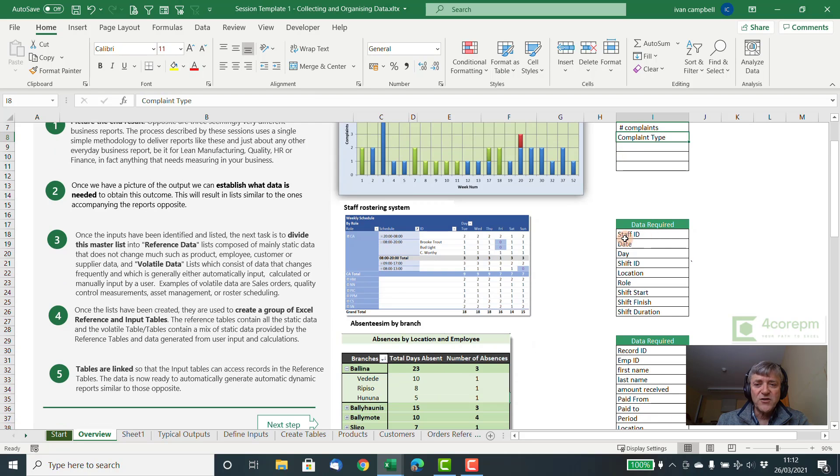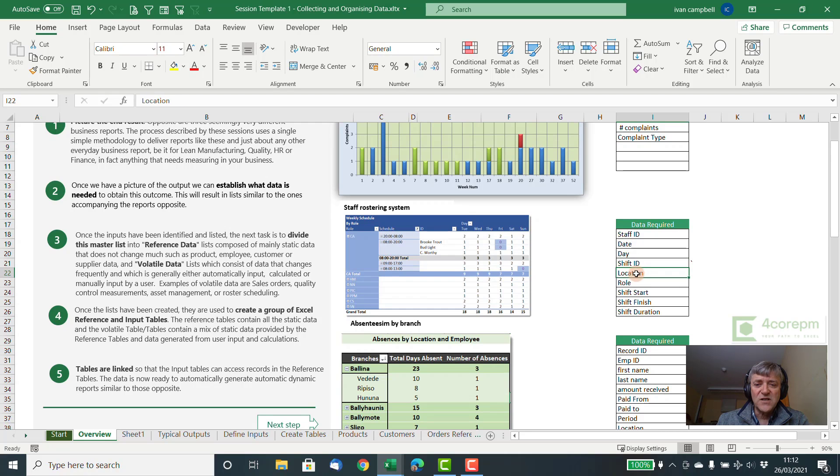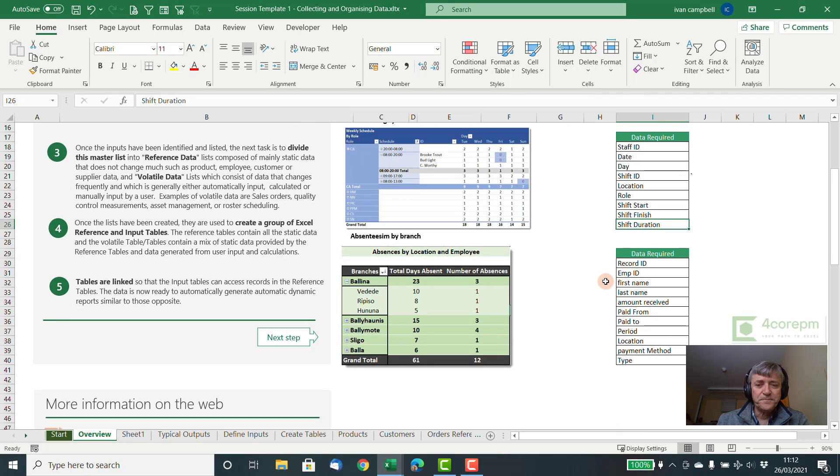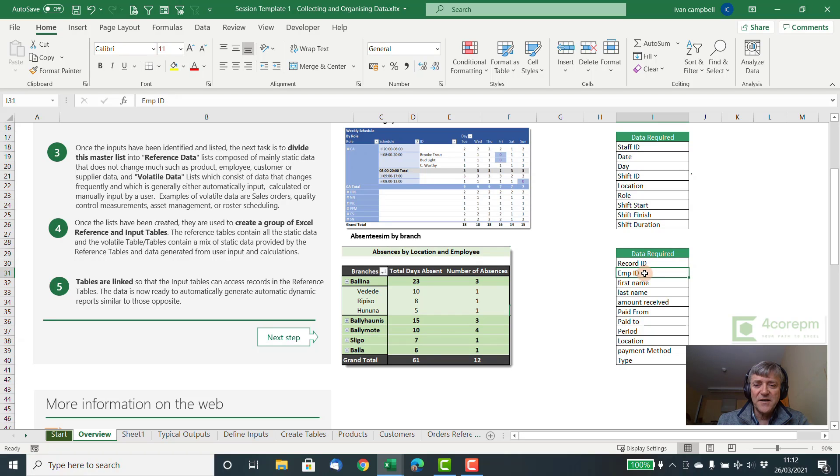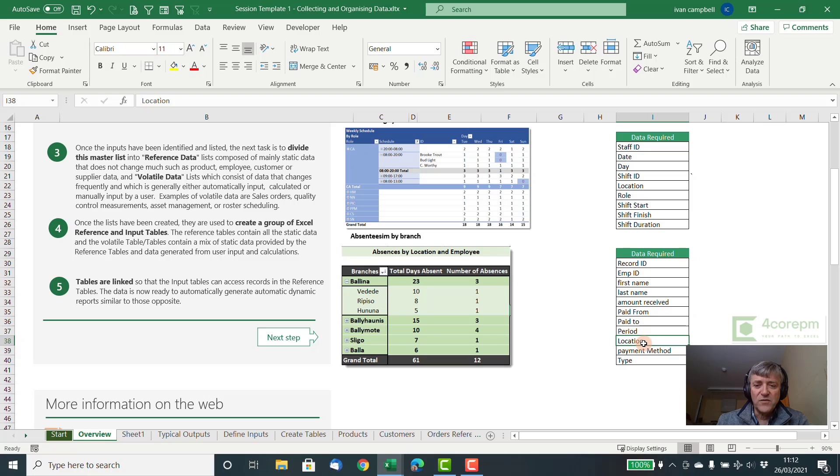For the staff rostering system you're looking for things like shift IDs, location of the staff, the role of the staff, start and finish times and durations. And if you're looking at absenteeism, something like that, again you're looking for employee data. Then you might be looking at whether you've paid them for their leave, how much you've paid them, the period, the location of the staff member, etc.